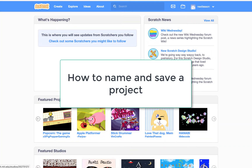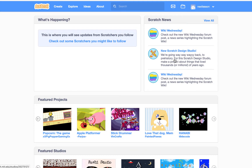How to Name and Save a Project in Scratch 3. In this Scratch lesson, I'm going to show you how to name your project and how to save it. This is a skill you will use for every Scratch program you make.